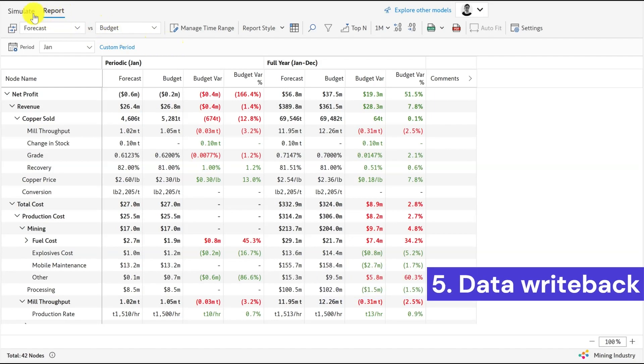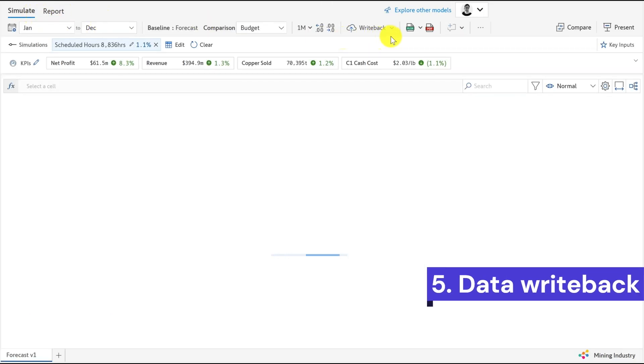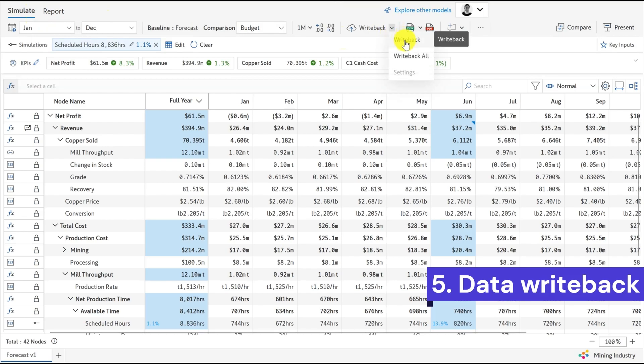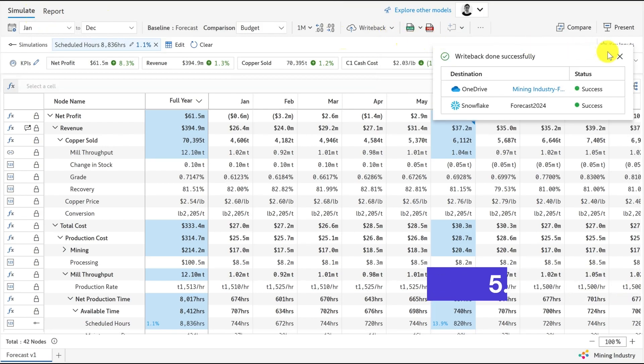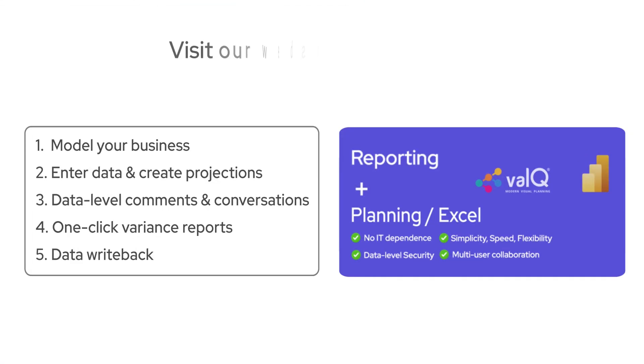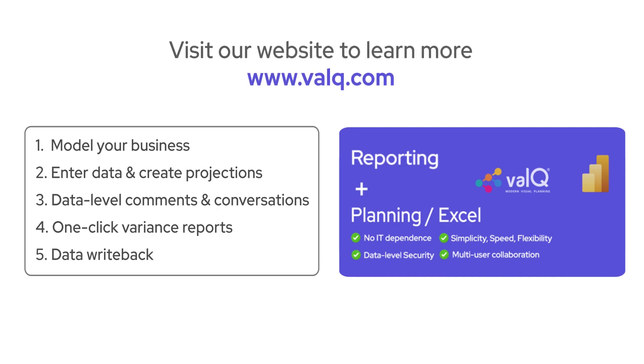Finally, you can save your business projections anytime to an on-premise or cloud platform of your choice. Visit our website www.valq.com to learn more.